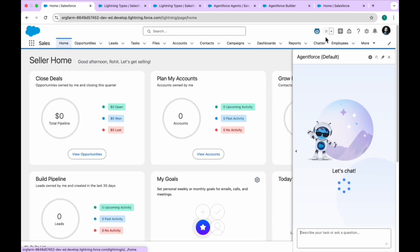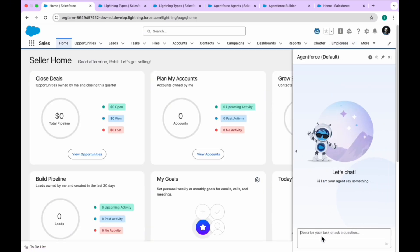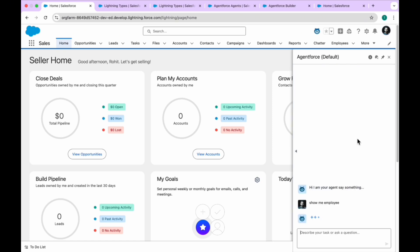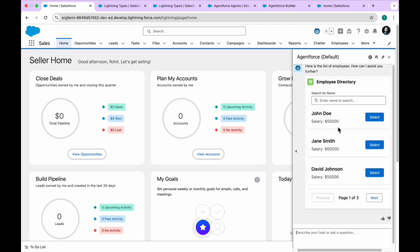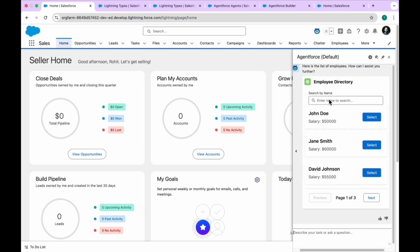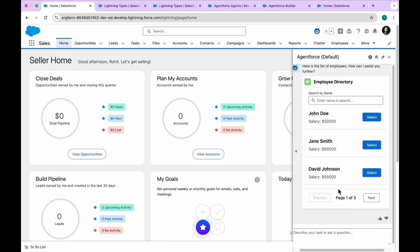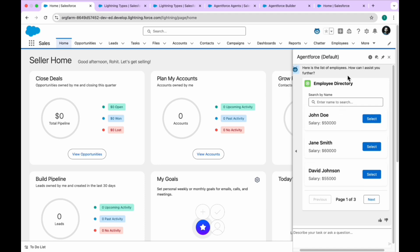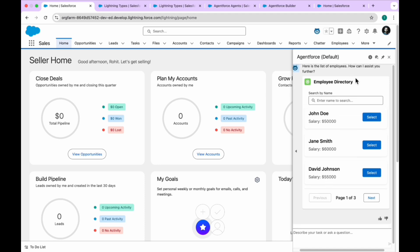After deactivating and refreshing, choose your output type — select 'emp_response' as the response — then save and activate your agent. After refreshing again, open the agent and type 'show me employees.' You can now see the custom lightning type rendered with the LWC look and feel. You can change it accordingly based on your needs and requirements.